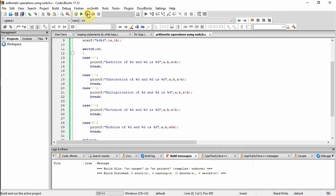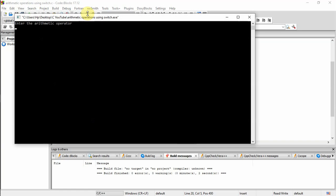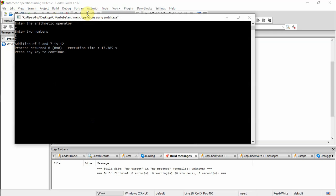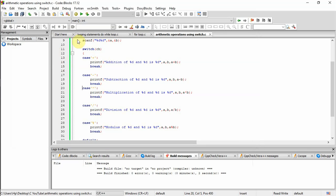And now I'll show you the output. Enter the arithmetic operator — first I am entering the addition operator, that is plus. Enter two numbers: first number is five and second number is seven. The addition of five and seven is twelve, so the arithmetic operation addition has taken place and five plus seven is twelve.